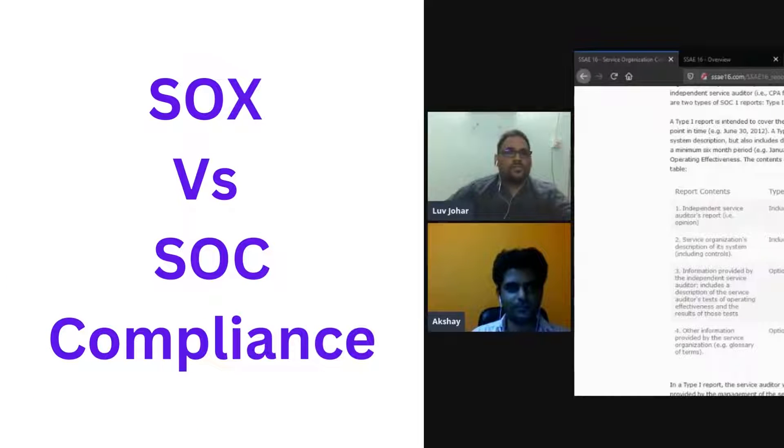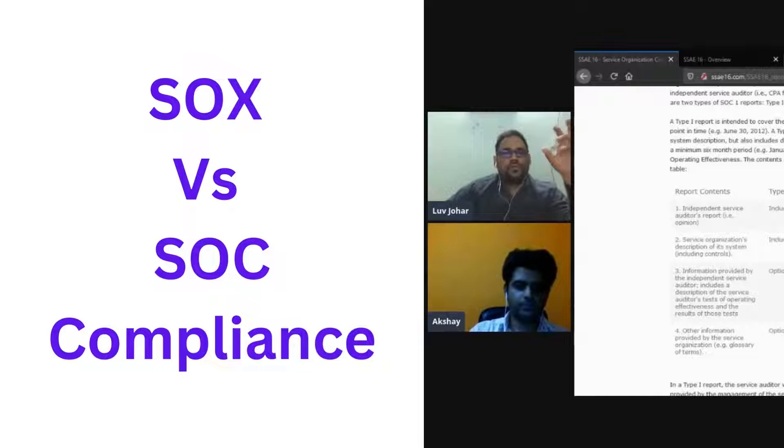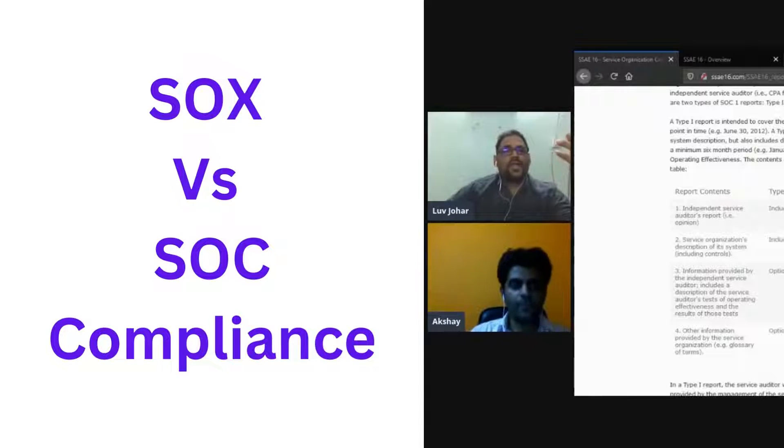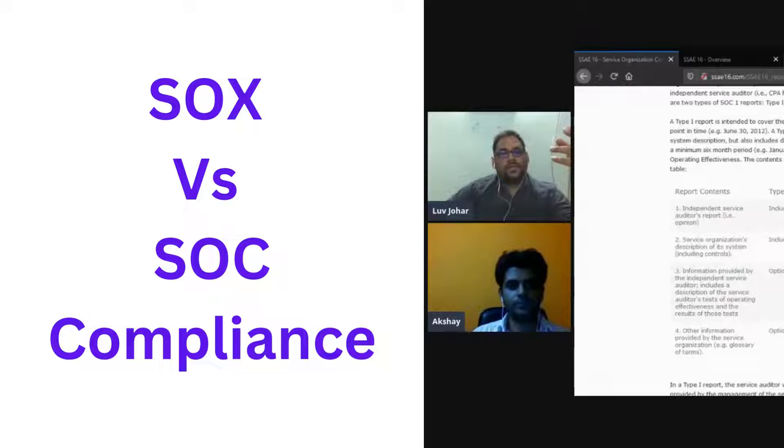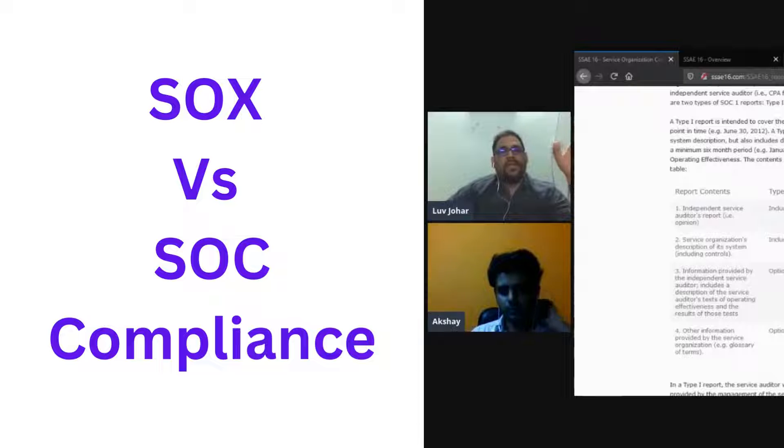Just to brief here, I'll touch upon SOX. Basically, SOX was designed by U.S. Congress to take care of all the frauds that were happening in the financial data in different companies.